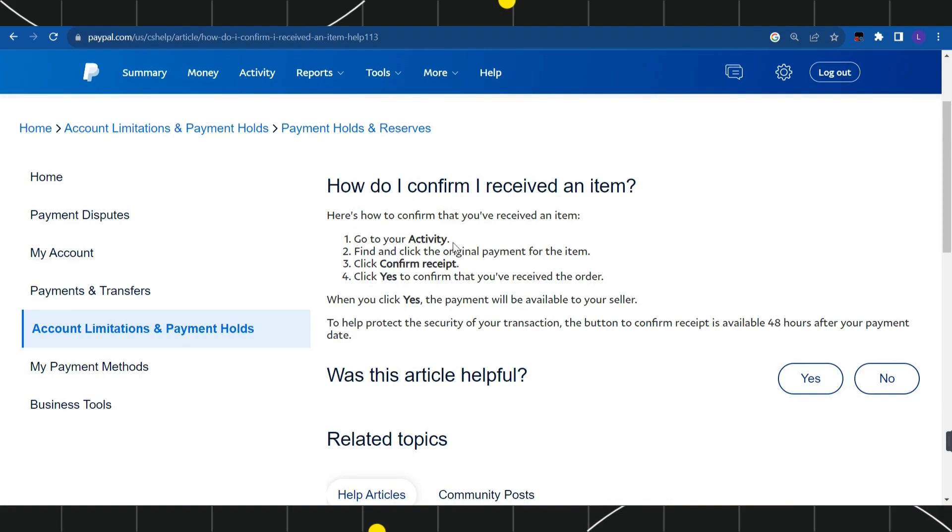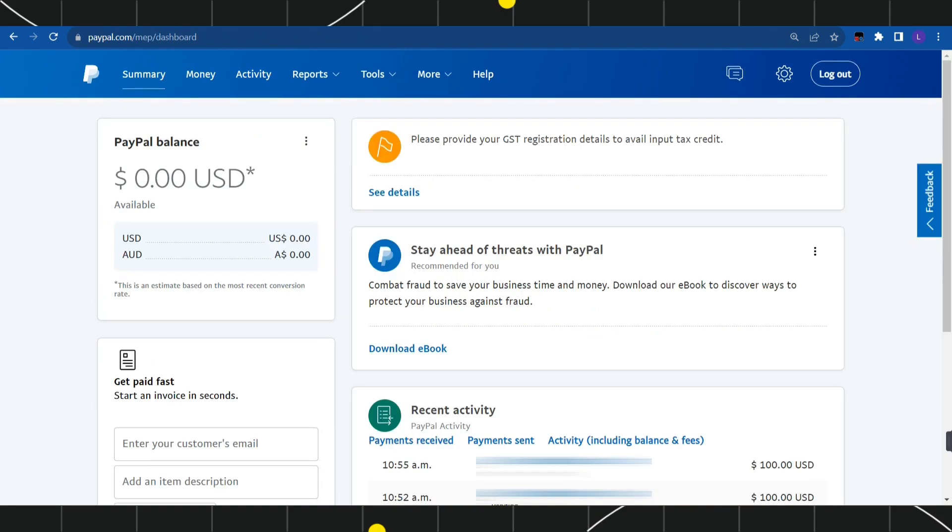First, you need to go to your Activity and find and click on the original payment for the item. After that, click on Confirm Receipt and then click Yes to confirm that you have received the order.